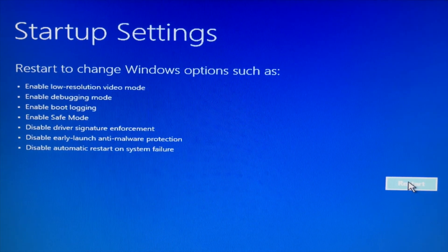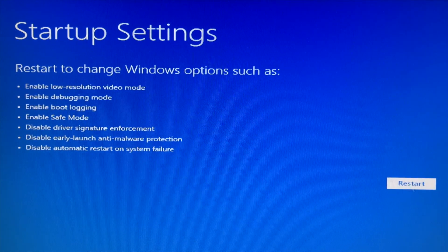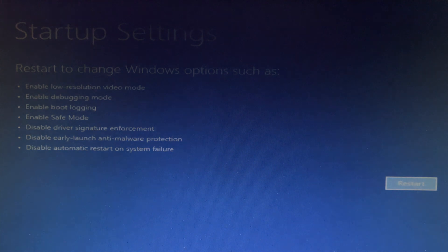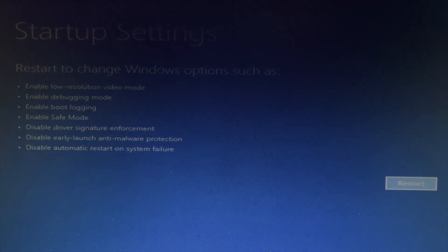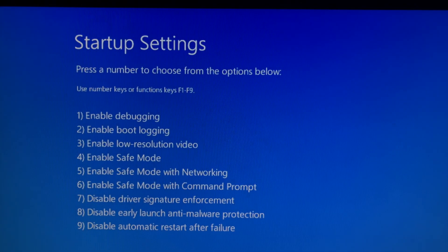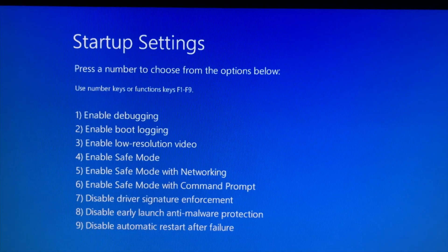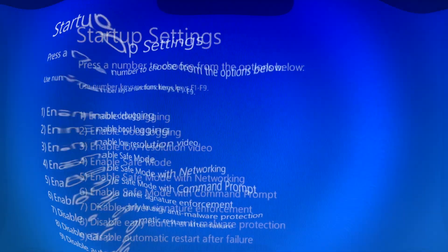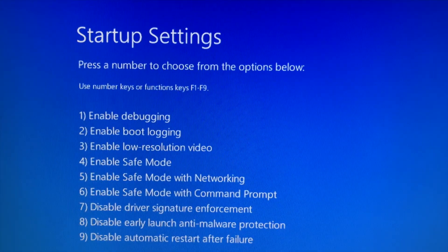On the Startup Settings screen, click Restart. Once the PC has restarted, you will see a Startup Settings screen pop up with many options to boot. In this case, press the F4 key on your keyboard to enter Safe Mode and login to Windows.